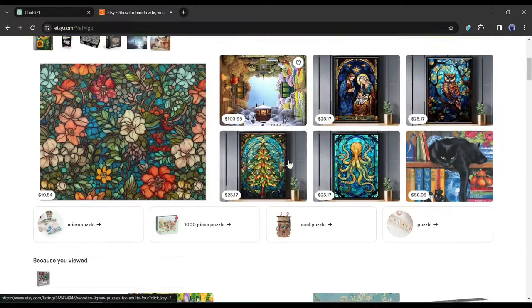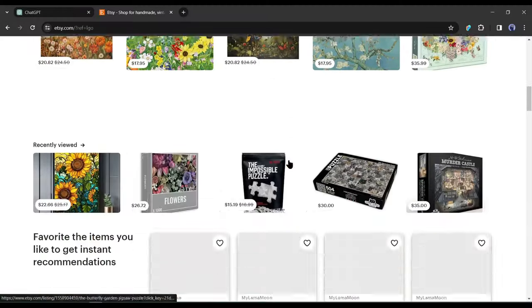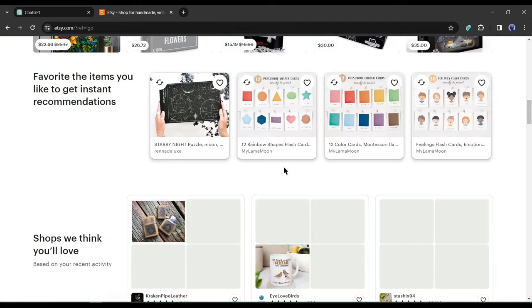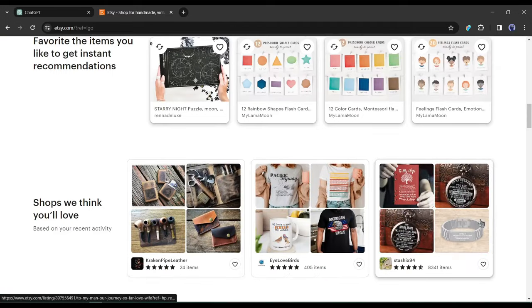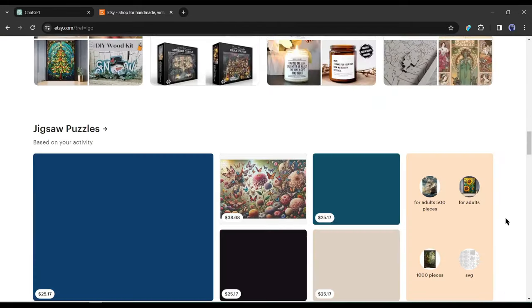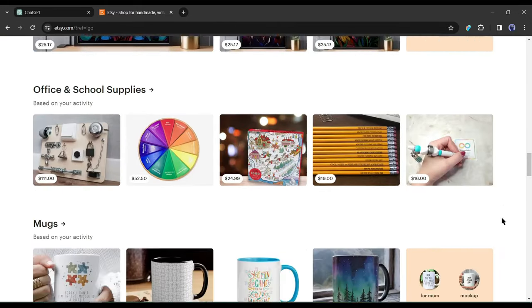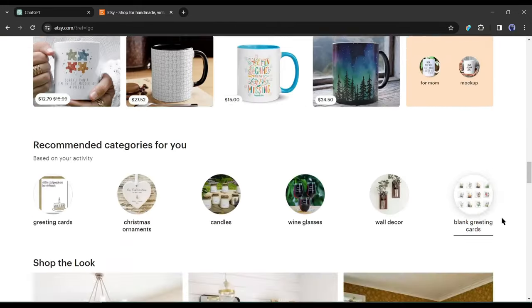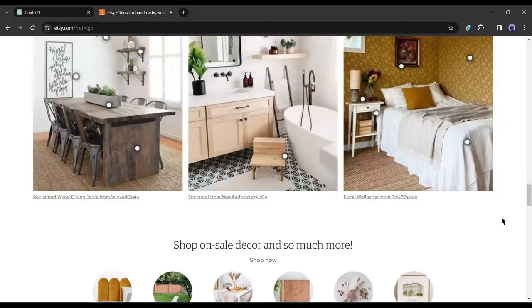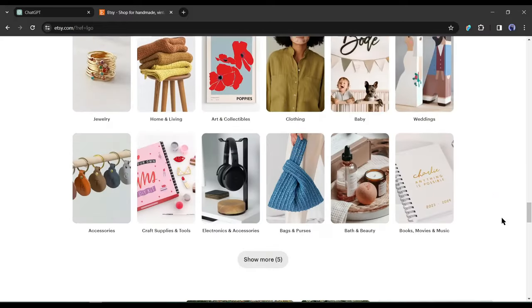Etsy is one of the best marketplaces to sell your product. Even if you don't need to sell physical products, you can make huge money by selling your digital designs. But there is a catch.